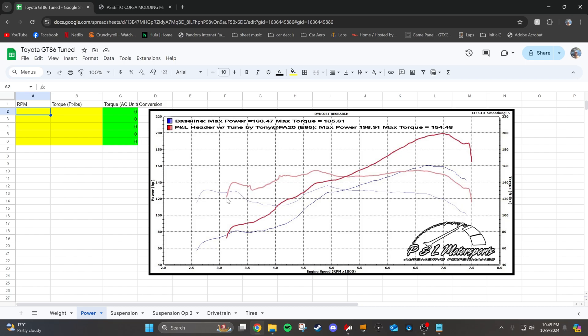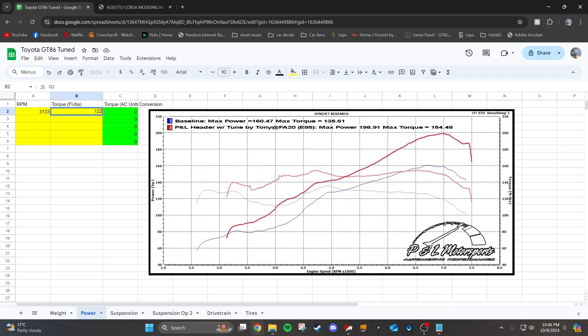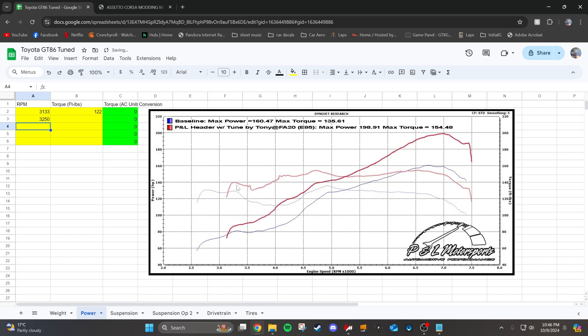We're going to get started here with the first index. Right here we have what looks like 3133 RPM. So I'll put that. And then the torque is right above 120. So let's say 122. Then we're going to go again. See where the curve starts to go up here. I'm going to just find the apex of it. It looks like that's about 3250 RPM. So I'm going to plot. It's right at the 140 line, so we're going to put 140.